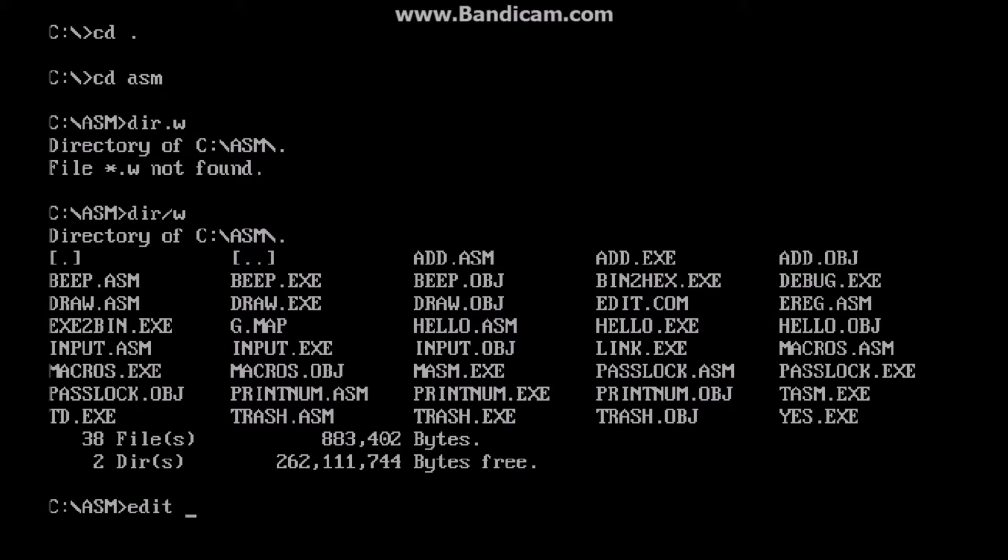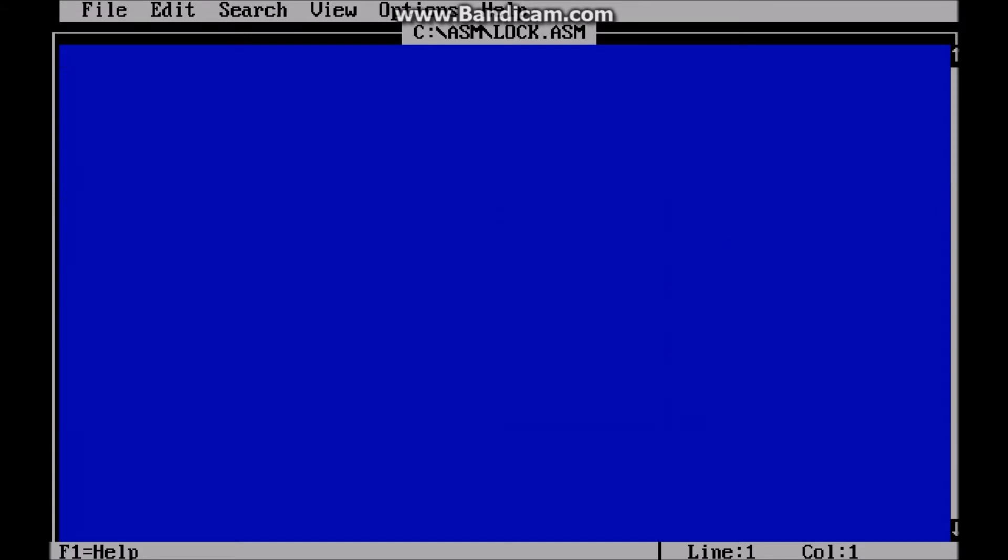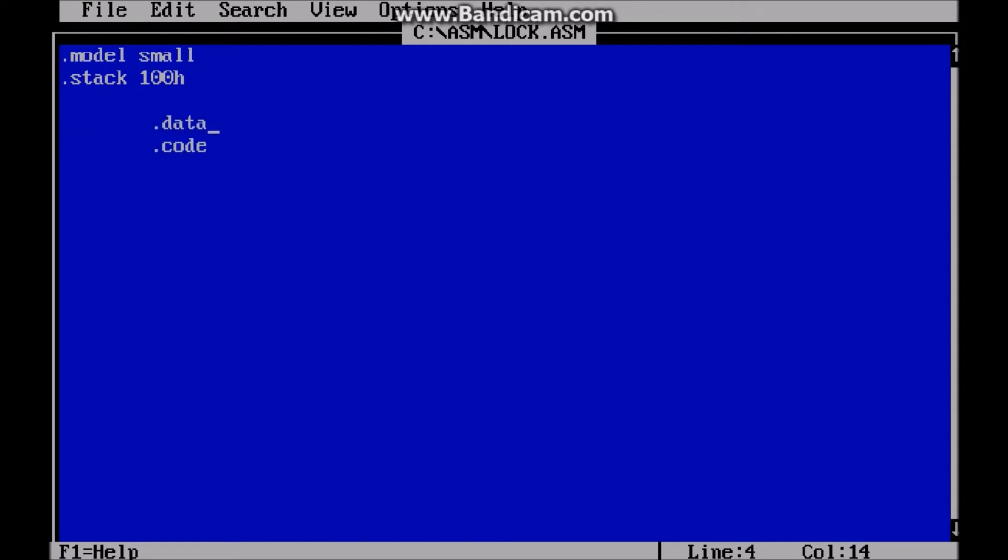Okay, so let's get right into coding the program. So we're going to edit, I'm just going to call this lock.asm. Okay, so the first thing you want to do is do the base code for pretty much every assembly program. And then the data segment, code segment. Okay, so now we're going to set up our messages that we want. So I'm going to set up like one for entering the password, where it says enter password. So I'm going to call this enter.